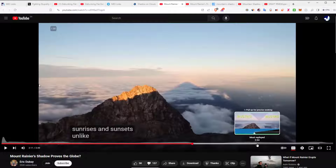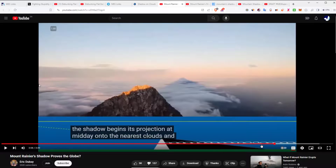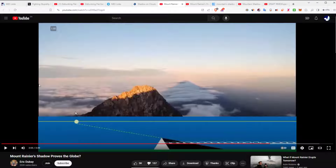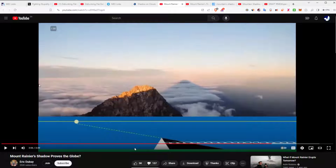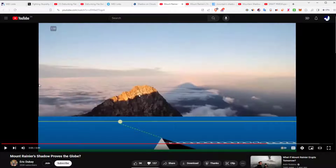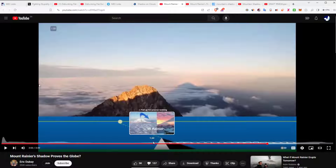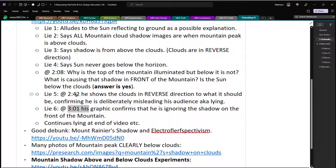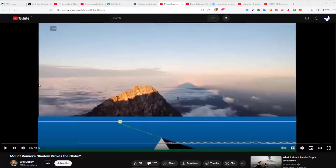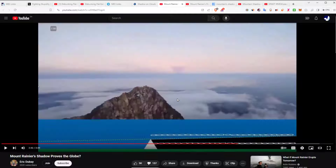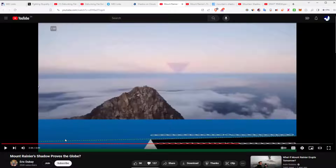Going back — what's causing the shadow in front of the mountain? He never mentions it; he just says look over here but doesn't address the direction. At 3:01, his own graphic confirms he is ignoring the shadow on the front of the mountain. His graphic shows a sun and shadow from the peak but ignores the shadow in front of the mountain. At 2:42, he shows a fake image deliberately misleading about reverse direction — that confirms lie five: he is deliberately misleading his audience.